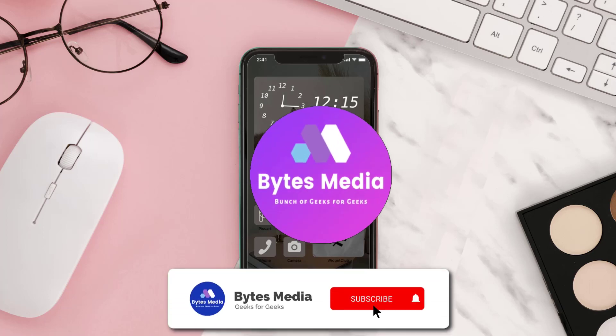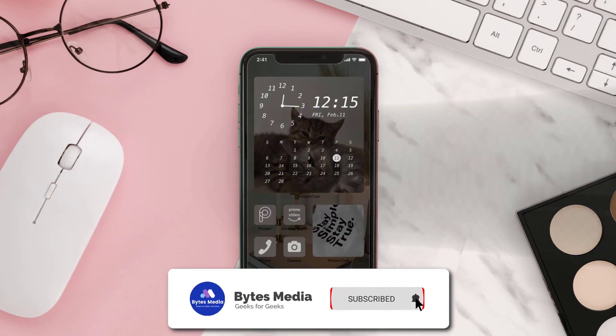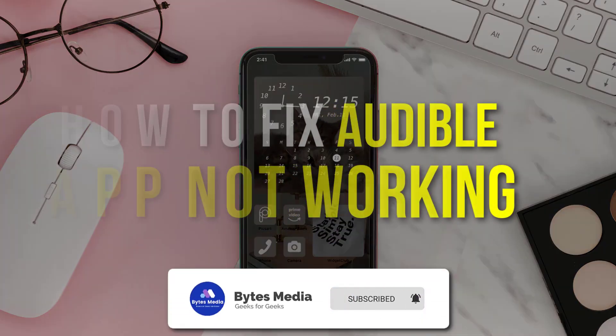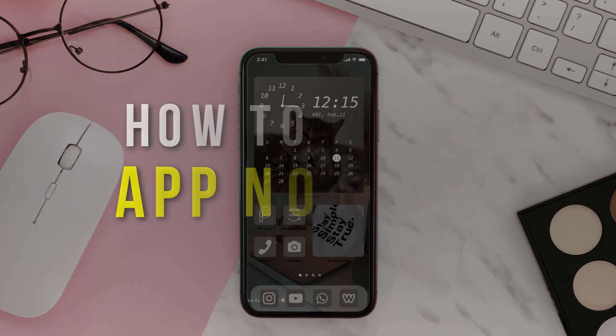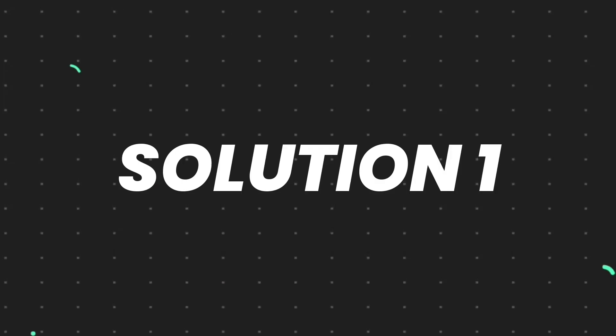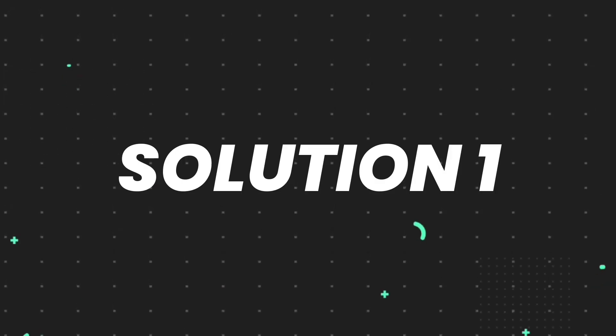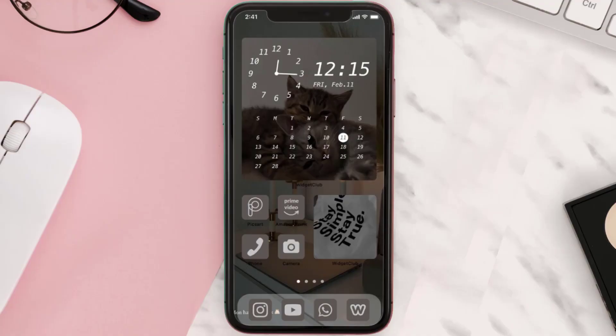Hey guys, I'm Anna, and today I'm going to show you how to fix Audible mobile app not working. First of all, you need to make sure you're running the latest version of the app.